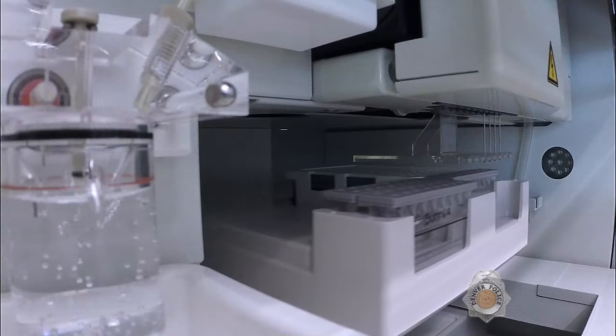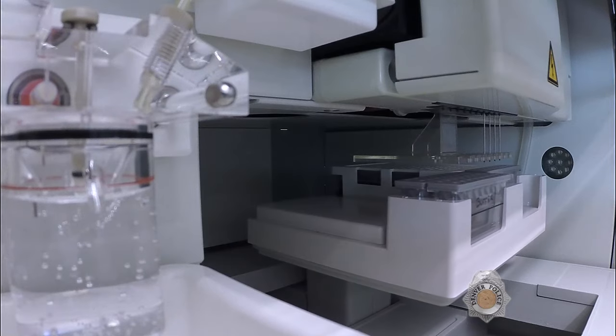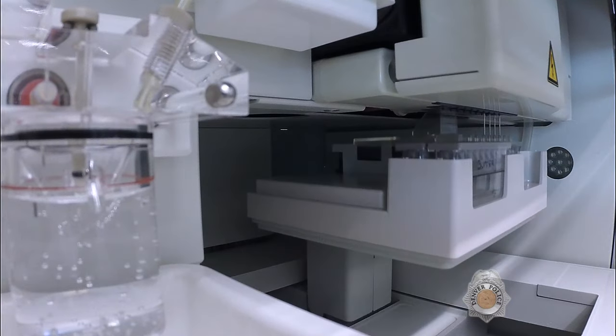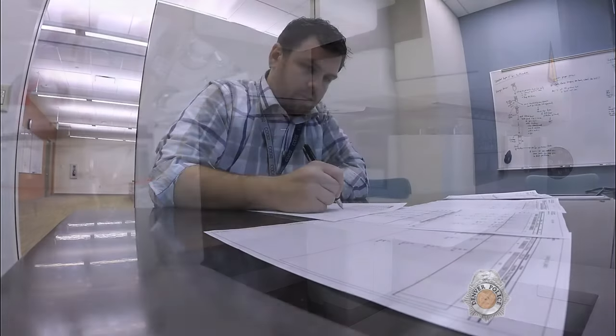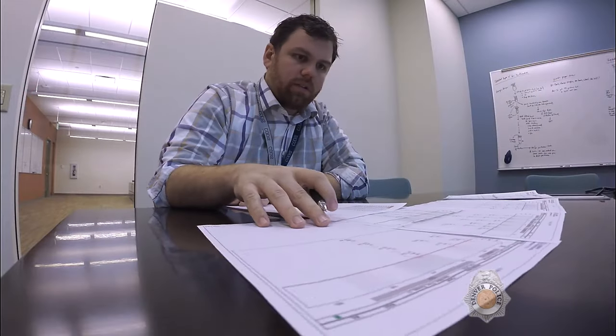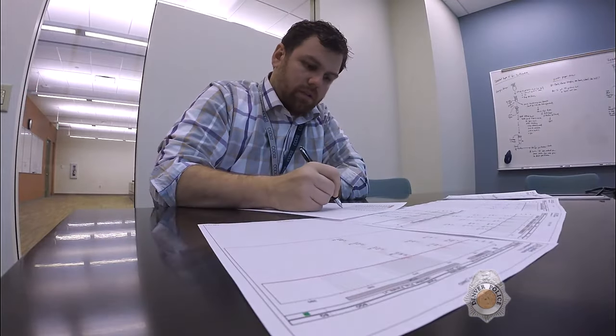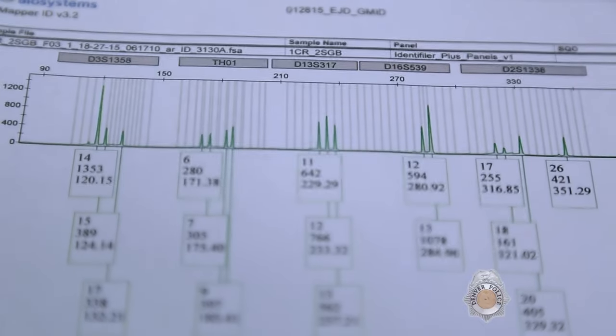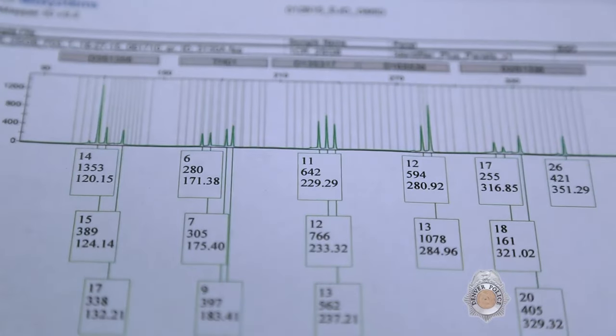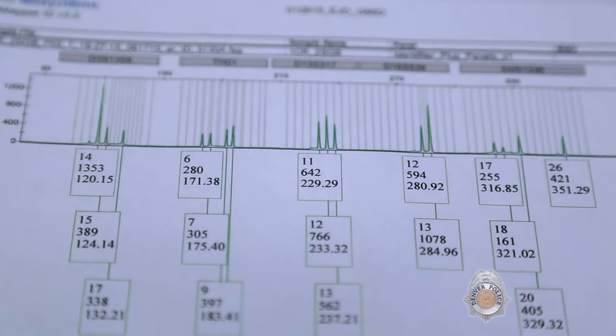This machine assembles the finished DNA profile, which analysts use to determine if biological evidence from a crime scene matches the known DNA profile of a victim or suspect.